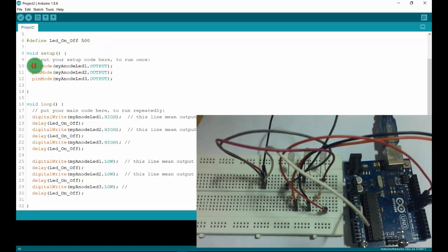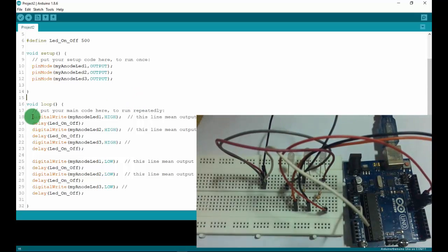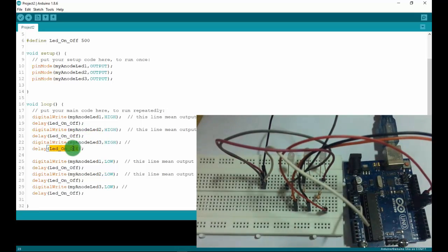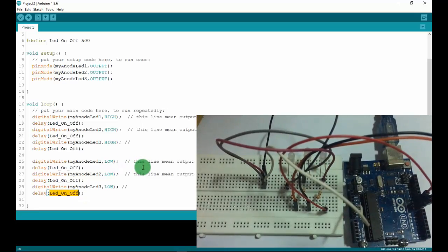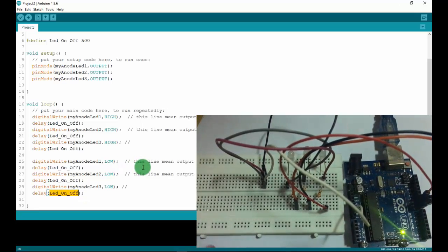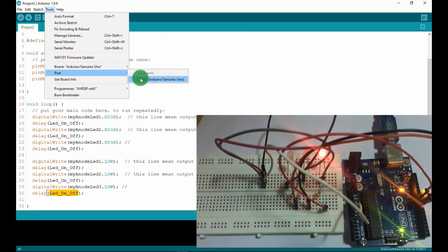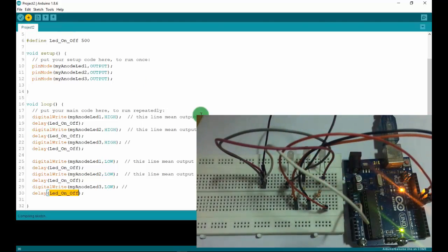In the program for the final project, I define myAnodeLED1 as pin 10, LED2 as pin 9, and LED3 as pin 8, matching the diagram. I define the on/off delay as 500 milliseconds. In setup, I initialize each pin as output one by one. In the loop function: turn on LED 1, keep it on, then turn on LED 2, keep it on, turn on LED 3, keep it on, then turn off LED 1, keep it off, turn off LED 2, keep it off, turn off LED 3, keep it off. Now I'll connect to the laptop, check the COM port, and upload — you'll see the magic!